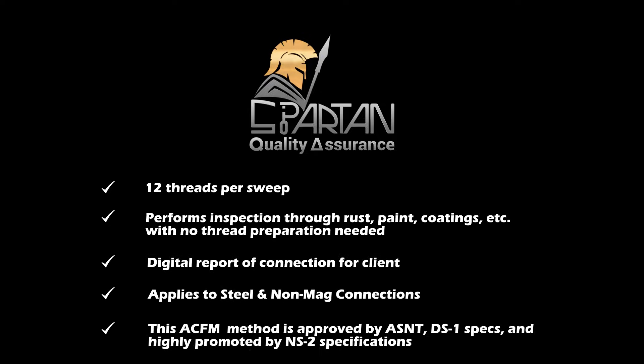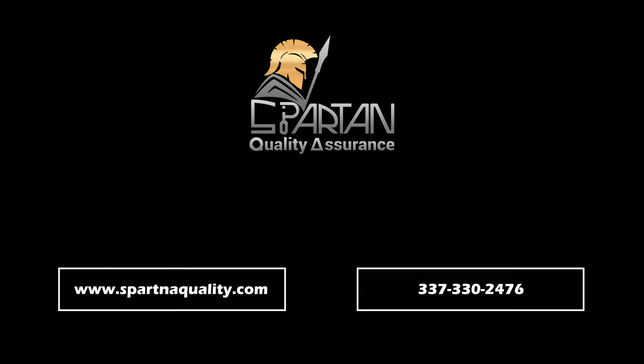Do you want to know if ACFM could save you time and money? If so, contact us today.